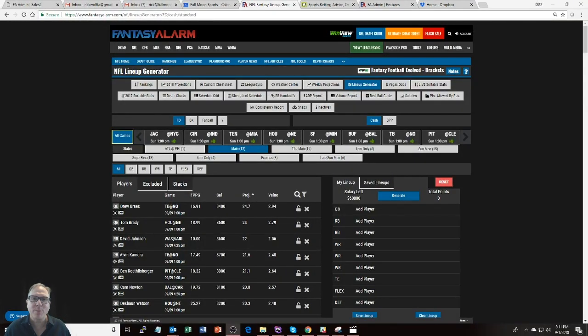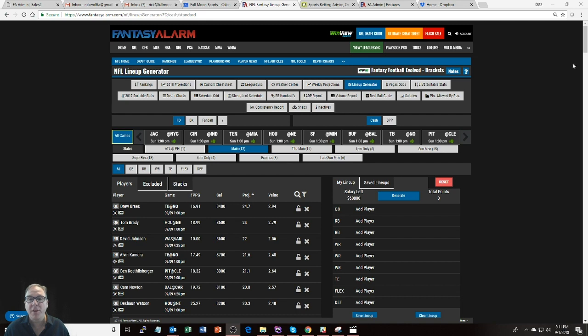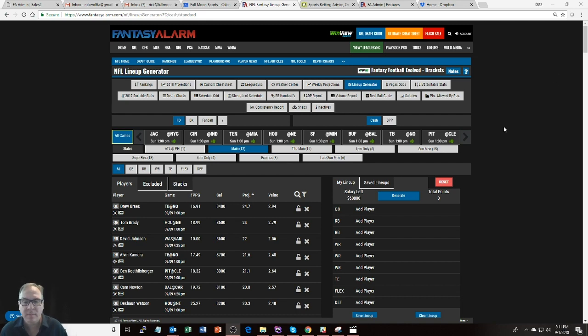Welcome in folks to the Fantasy Alarm tutorial series. I'm Rick Wolf, president of Fantasy Alarm, and we're here today to talk to you about the Lineup Generator.